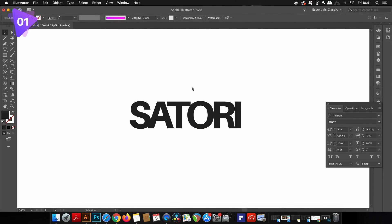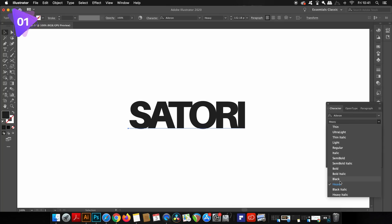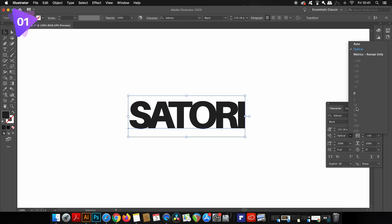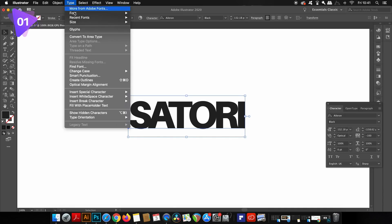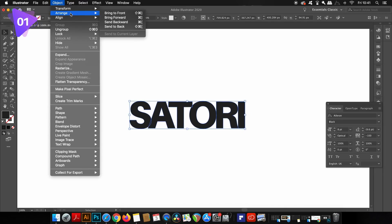The first text effect is a neon typography design with some handy stroke techniques that you might not be aware of. First, we need some text, and I'm using a nice bold thick font from the family Aileron. We're going to need to outline the text and then ungroup the lettering, and you're soon going to see why.